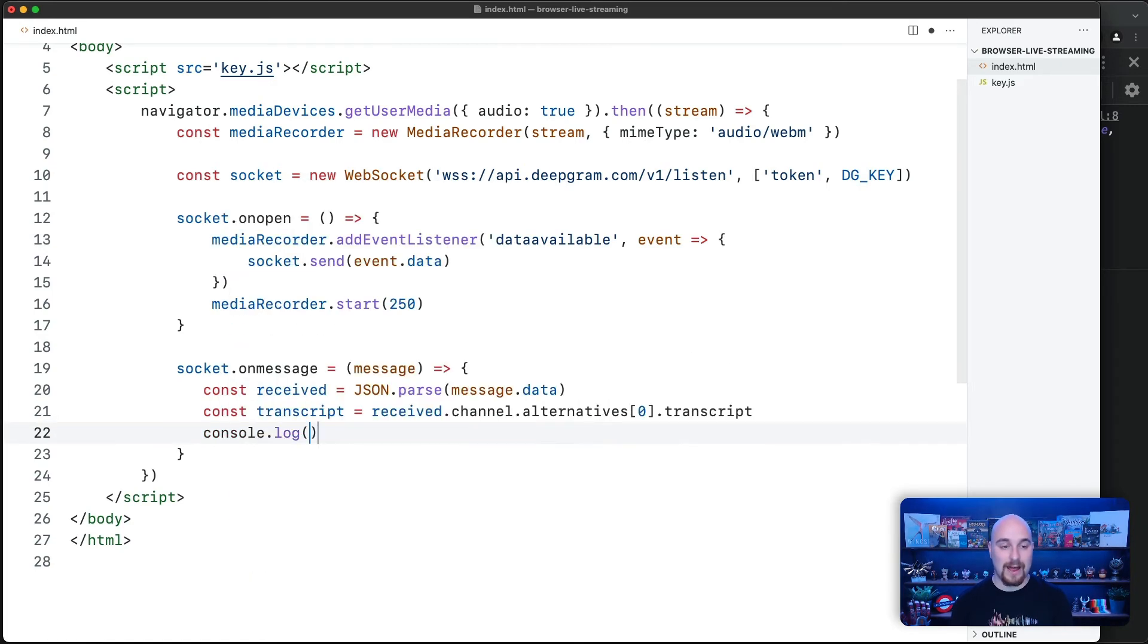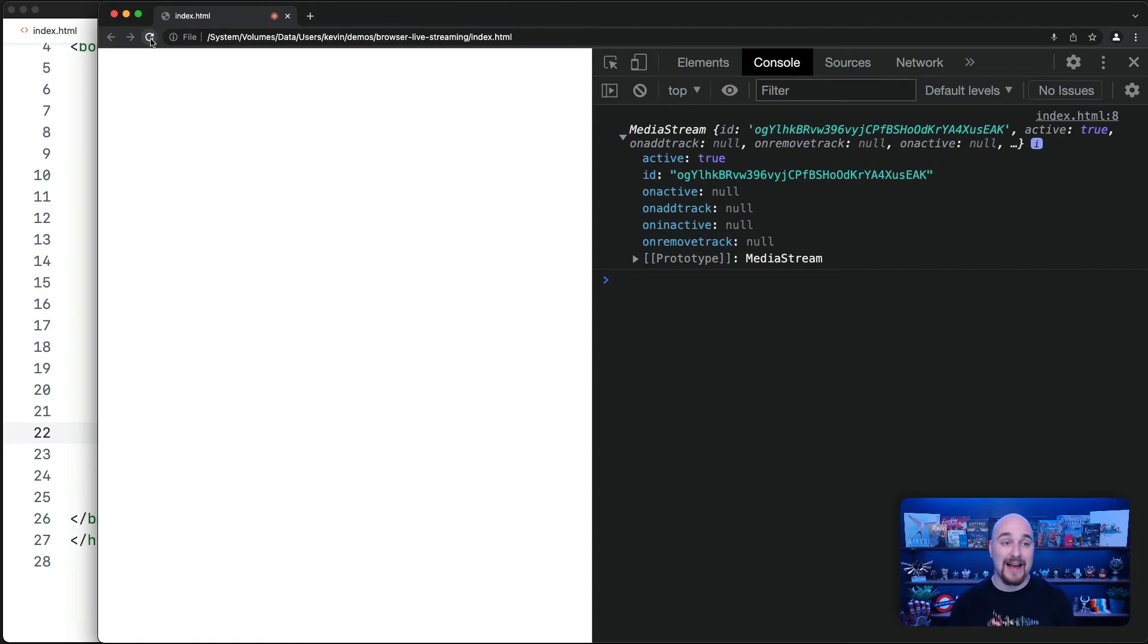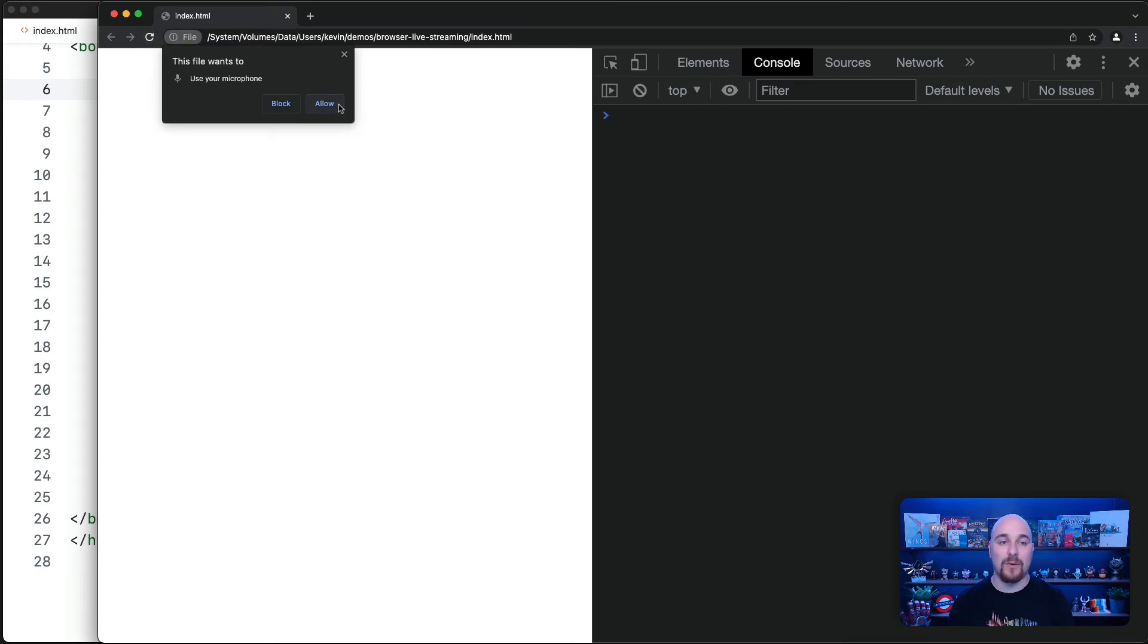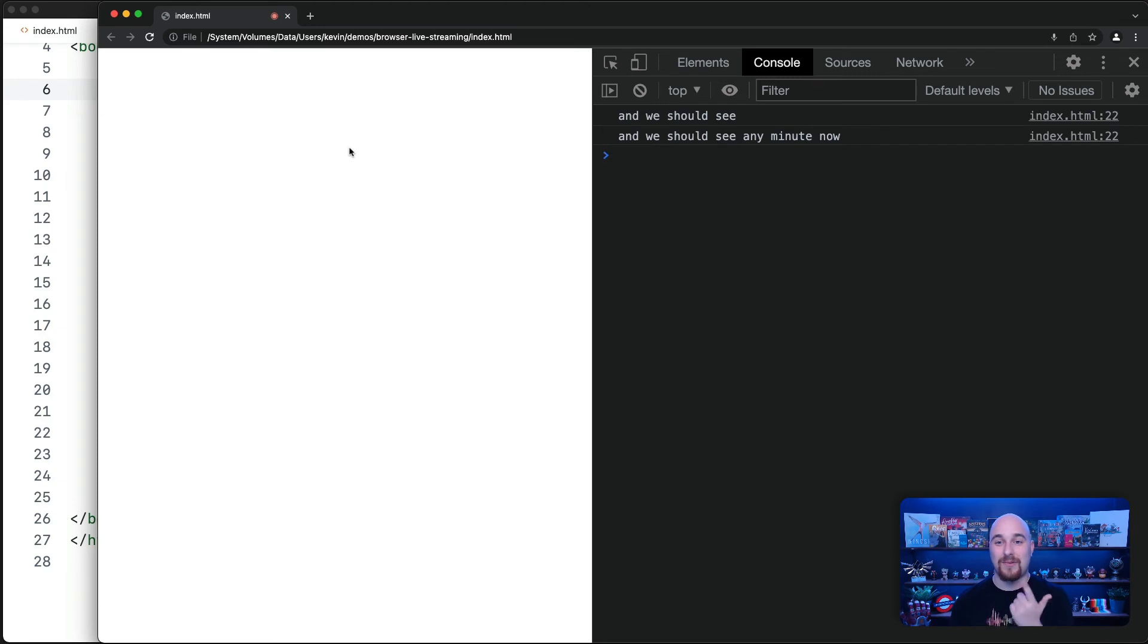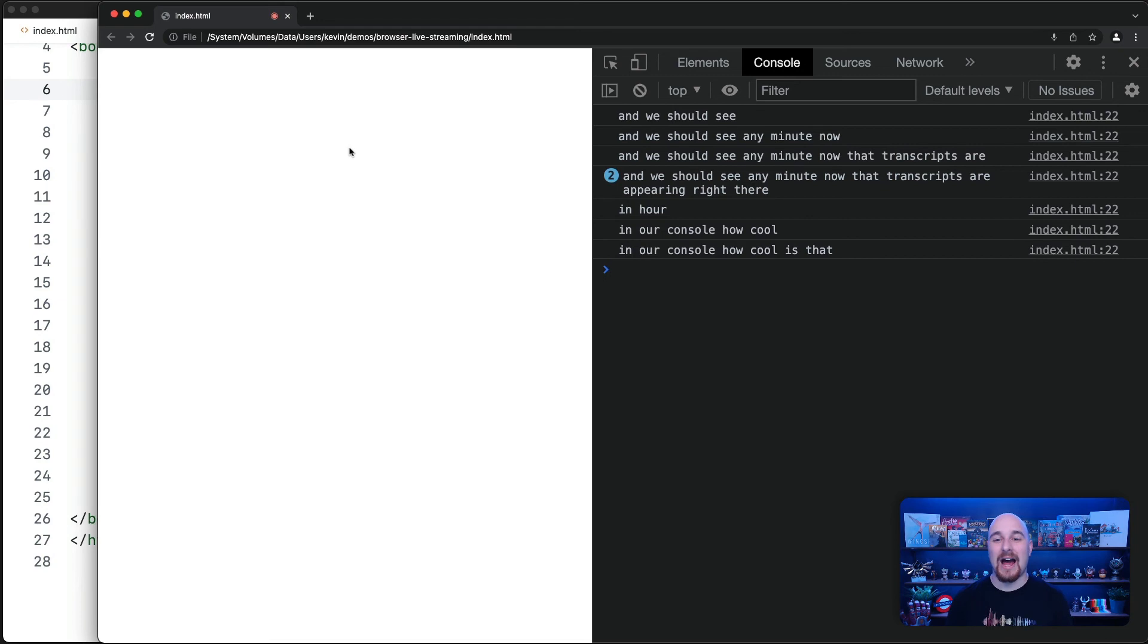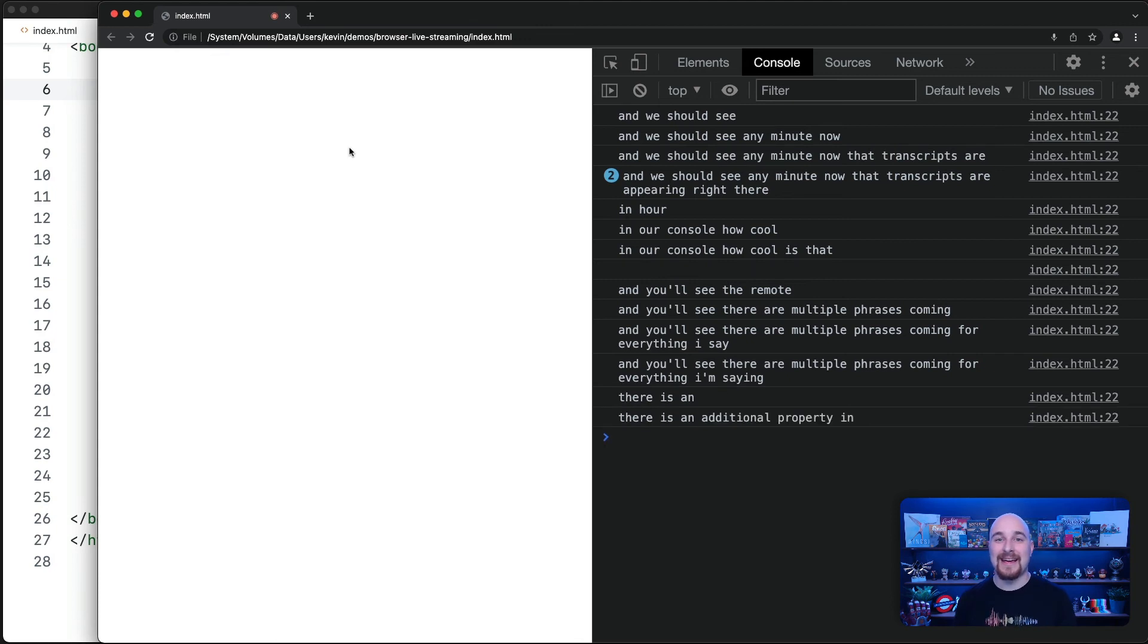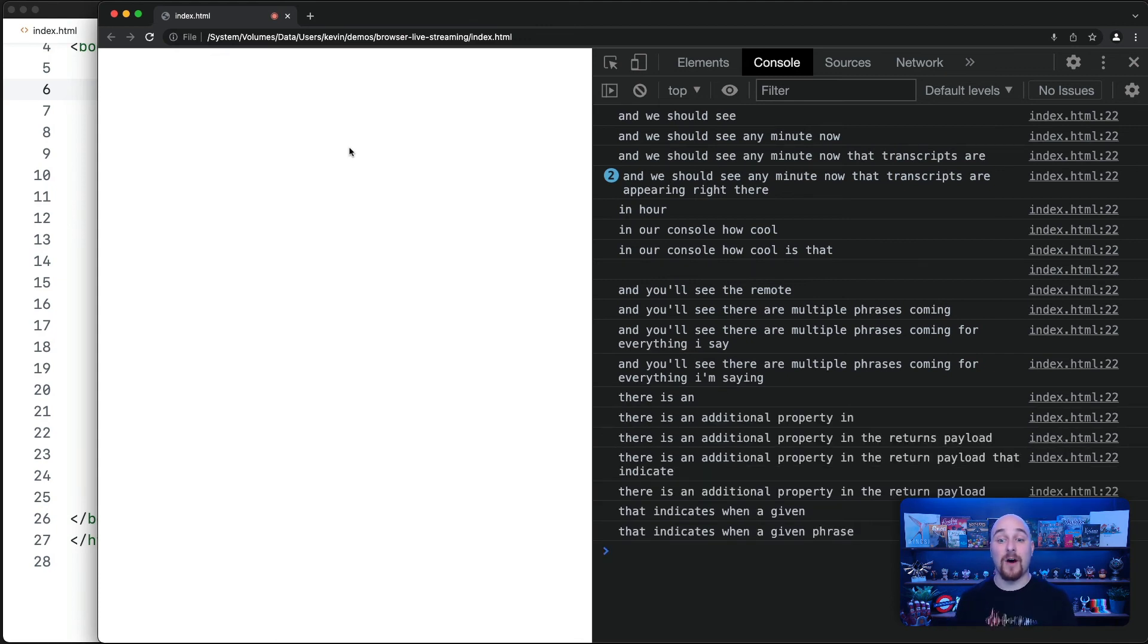And now we're going to go ahead and console log the transcript. At this point, you may show it to users or do something else with it. But that is actually all we need in order to do live transcription in the browser. So let me refresh, give access to our microphone. And we should see any minute now that transcripts are appearing right there in our console. How cool is that? And you'll see there are multiple phrases coming for everything I'm saying. There is an additional property in the returned payload that indicates when a given phrase is in its final form.